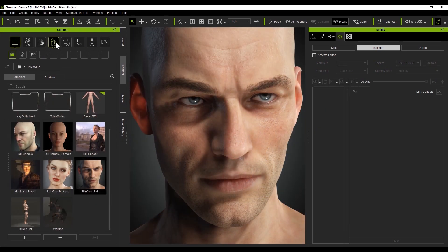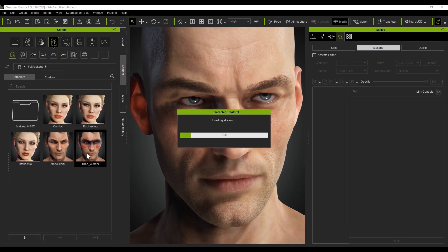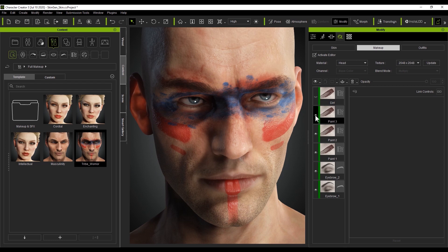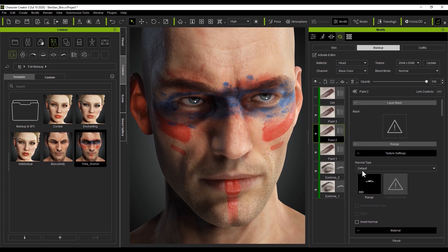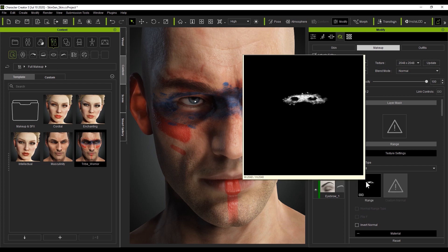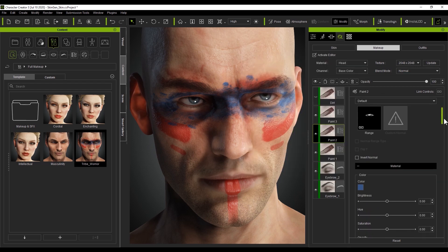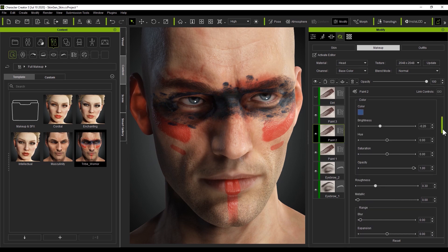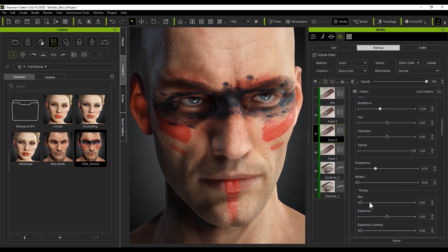In the full makeup section, you're also able to apply cool face paint templates as well, like this tribal warrior template here. It contains a number of different layers that you can show or hide, not to mention you can also determine the effective area of the layer using the range map. From there you can adjust various other parameters like brightness and hue, as well as blur it more into the base skin texture.